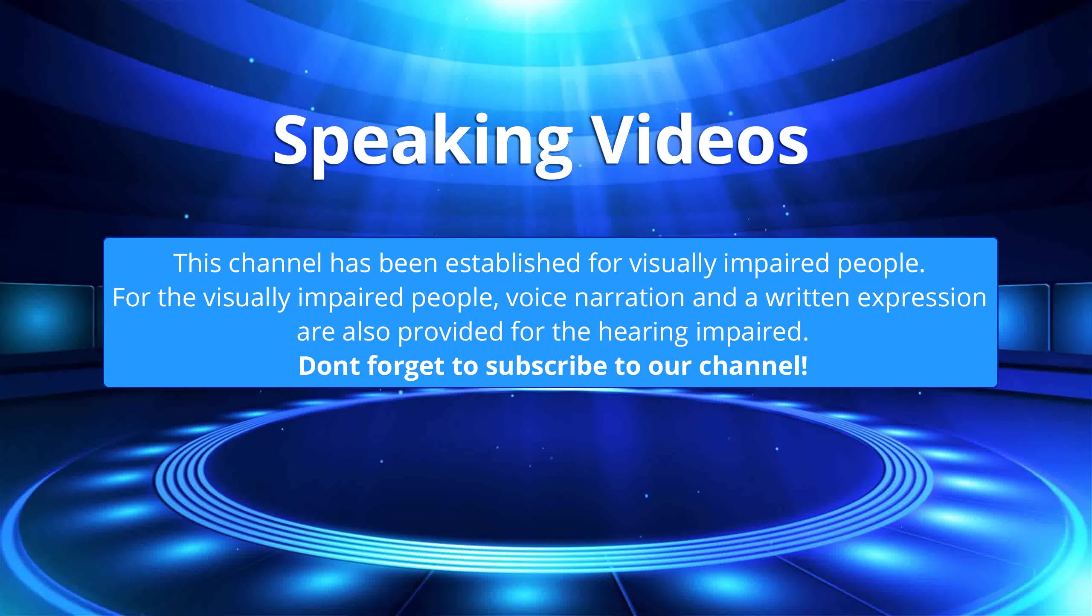This channel has been established for visually impaired people. For the visually impaired people, voice narration and written expression are also provided for the hearing impaired. Don't forget to subscribe to our channel.